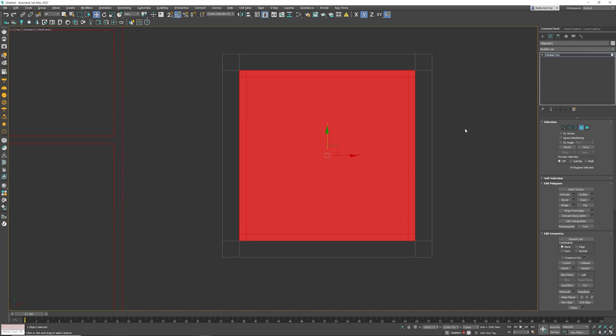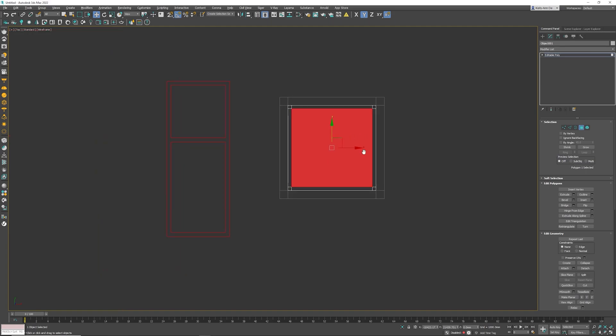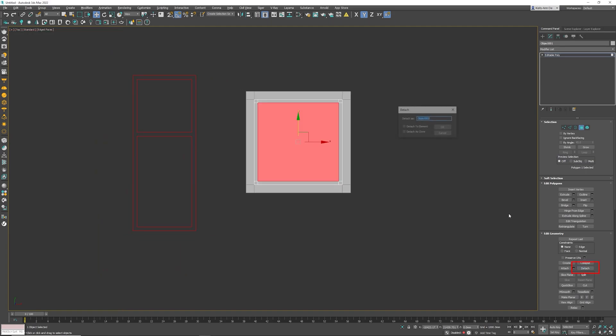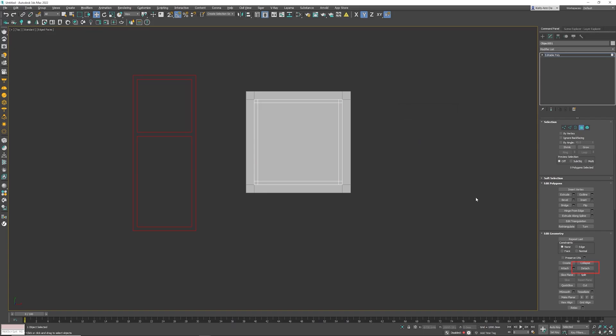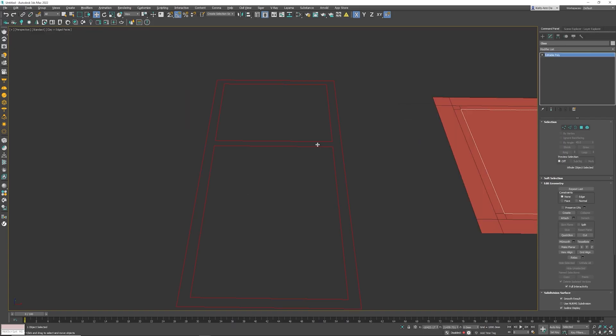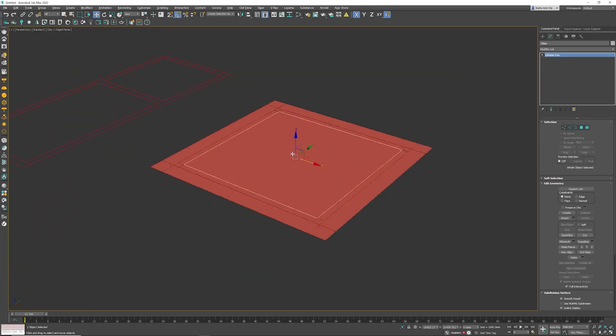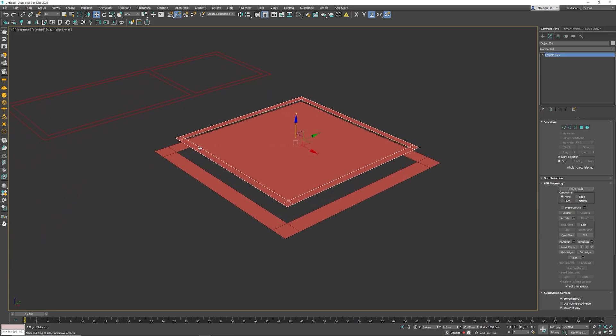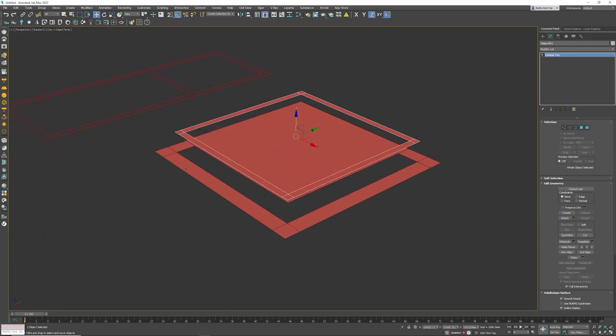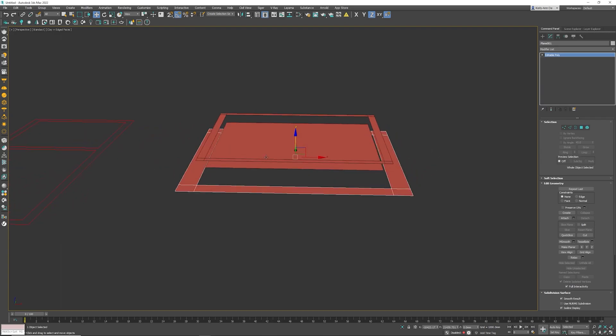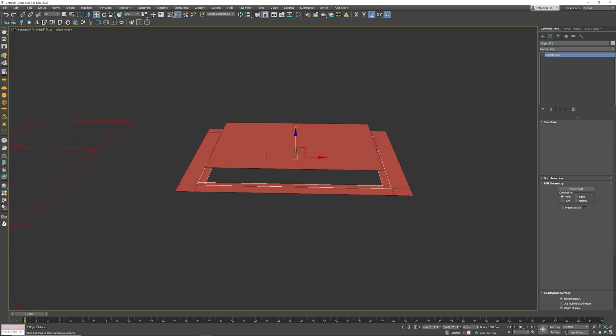So now what we need is we're going to take a polygon and I click on that polygon right over there. This one we are going to detach and actually call this glass because this model is basically done from that point. If I go into perspective mode, this is my glass. This is going to be the inner frame and obviously that is the outer frame. So very simple at the moment.